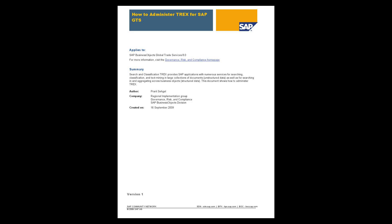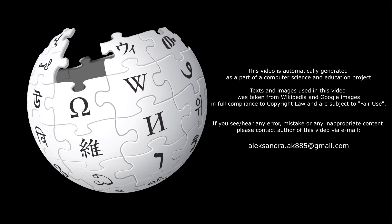Result sets are ranked using term frequency inverse document frequency, TF-IDF weighting, and results can include snippets with the search terms highlighted. TREX also supports text mining and classification using a vector space model.